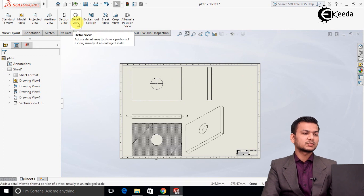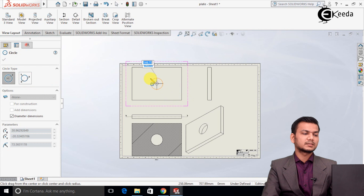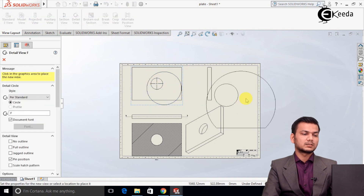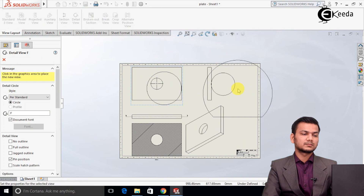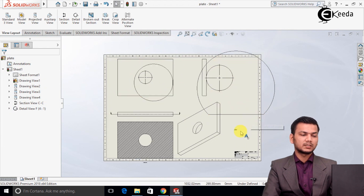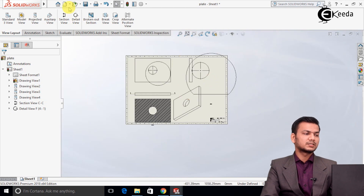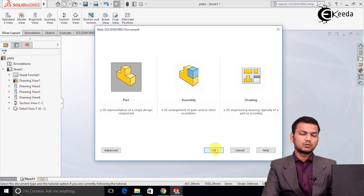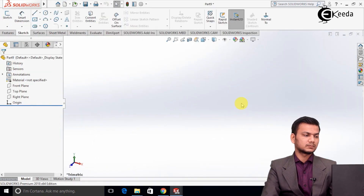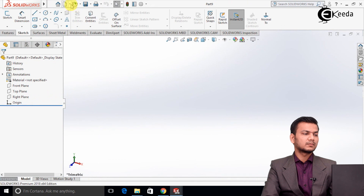Now we will see the detail view. Suppose we want to show the detail view of a hole — just draw a circle around it to highlight that area, paste it on the sheet, and click OK. It may go out of the sheet size for a larger object, but it will show the detail view. We'll try again on a new sheet — click on the new tab and click OK, then go to the Make Drawing option.